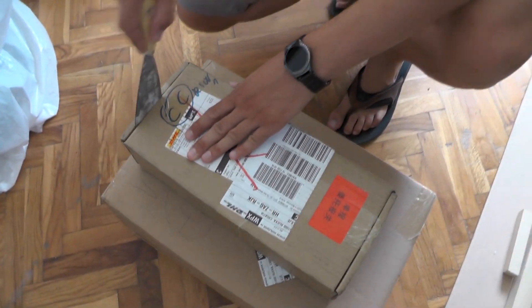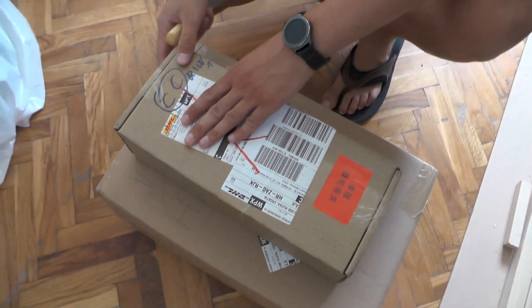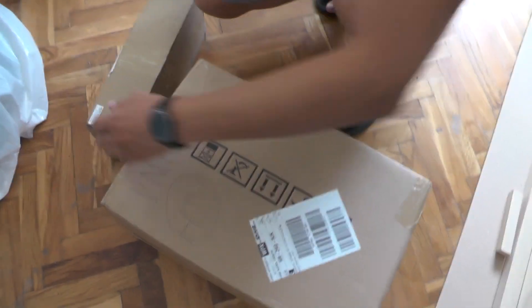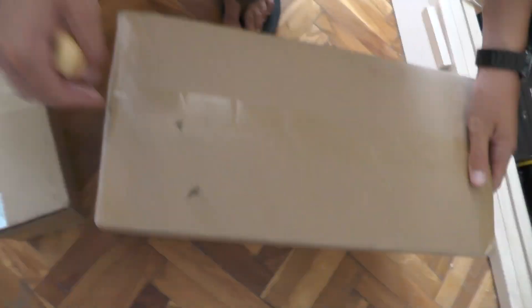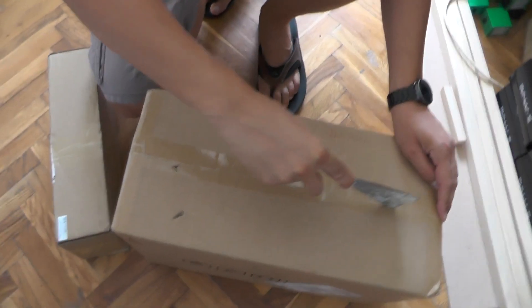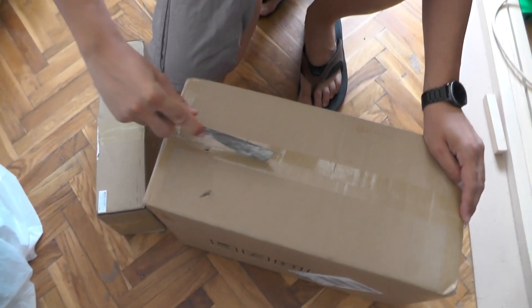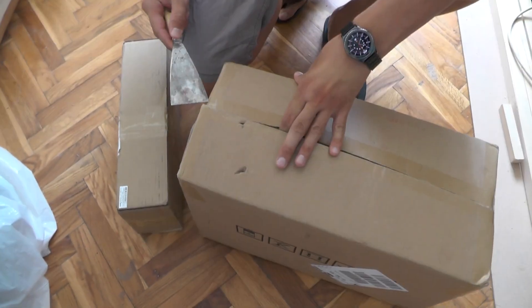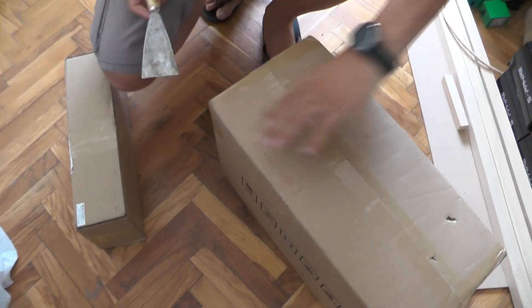Hello YouTube, today we are at Mario's house and we are doing the unboxing of something very special. It is a Bitmain's Antminer L3 Plus and let's take a look at what we have inside.